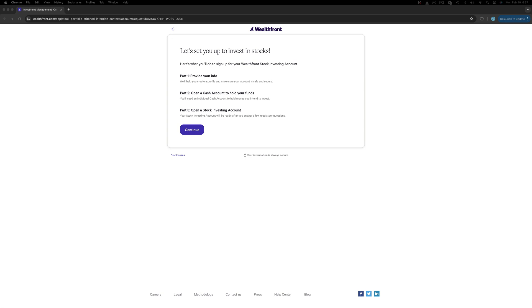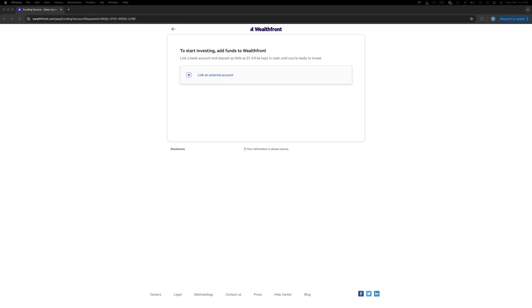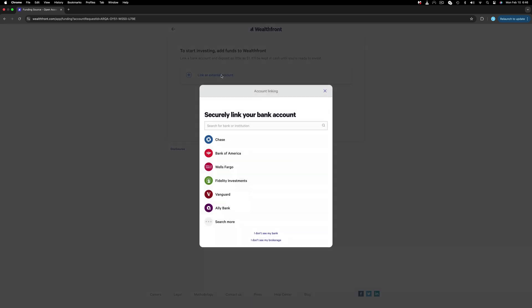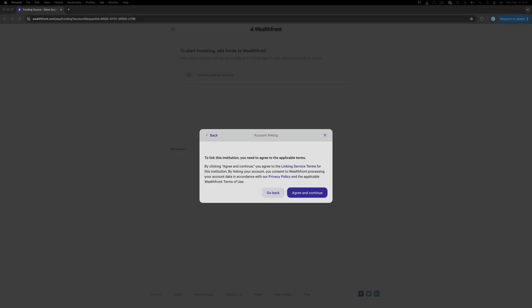Unlike the majority of brokers out there that request the funding to take place at the end, Wealthfront asks for the account to be linked to the bank prior. That is not an issue as we can link it now. Click Link an External Account, pick one of the banks presented here or search for the one you have an account on. I use Capital One for example. Select your bank and click Agree and Continue.